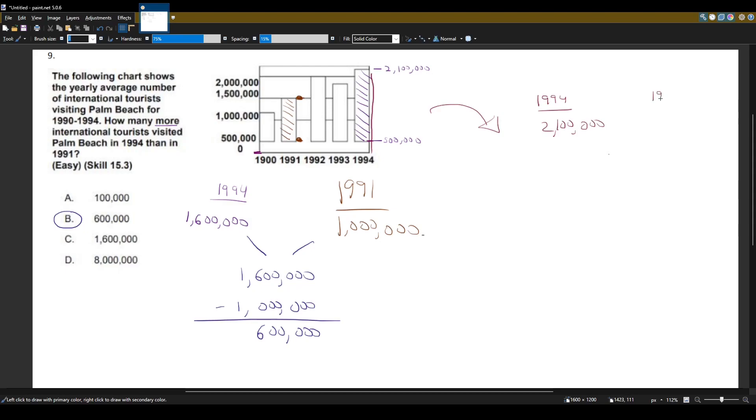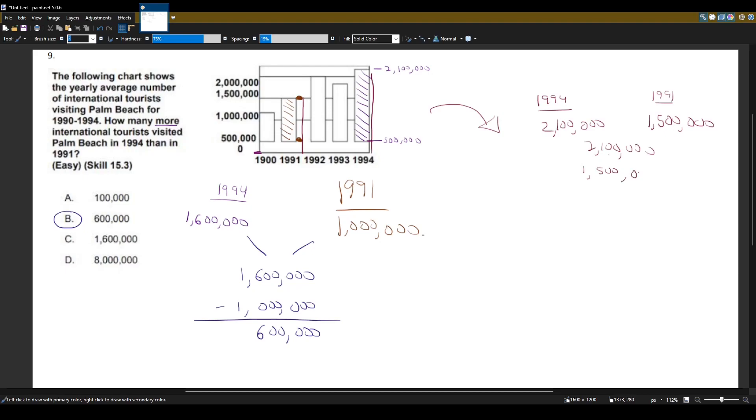And the full 1991 would be 1.5 million. And we would still actually get, once we subtract them, 600,000.